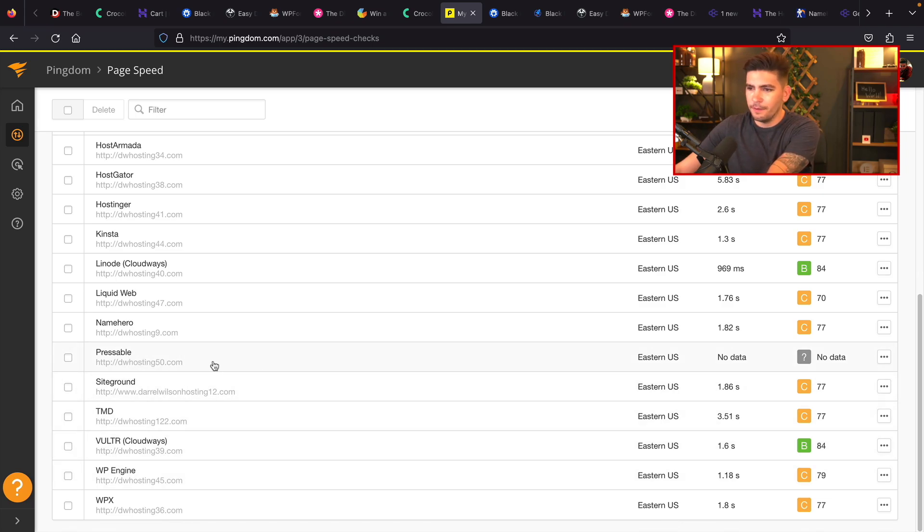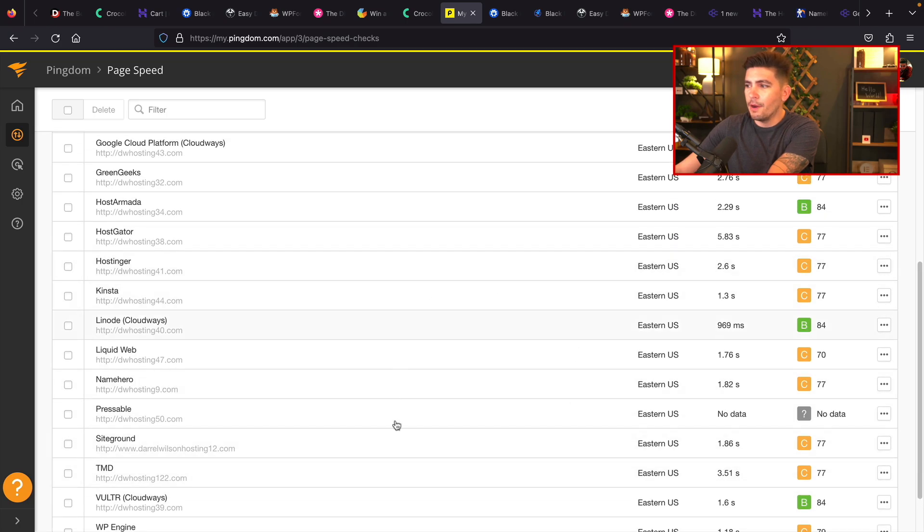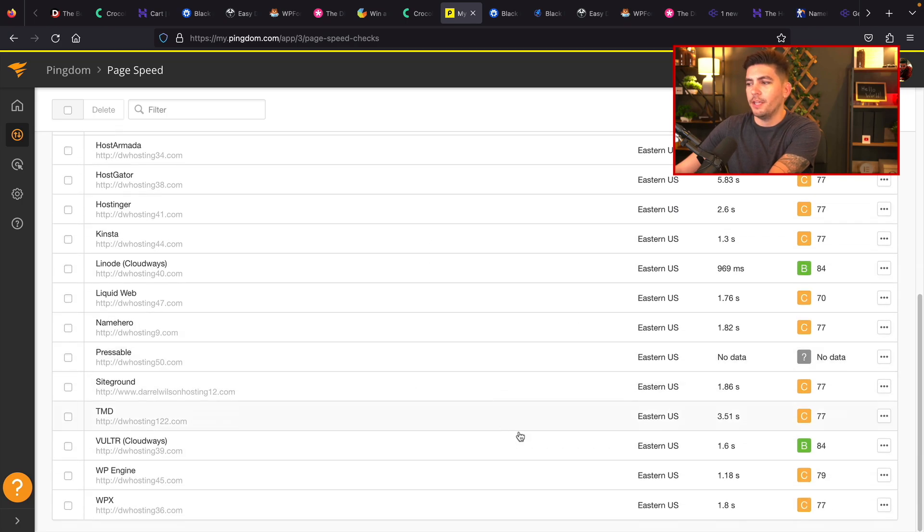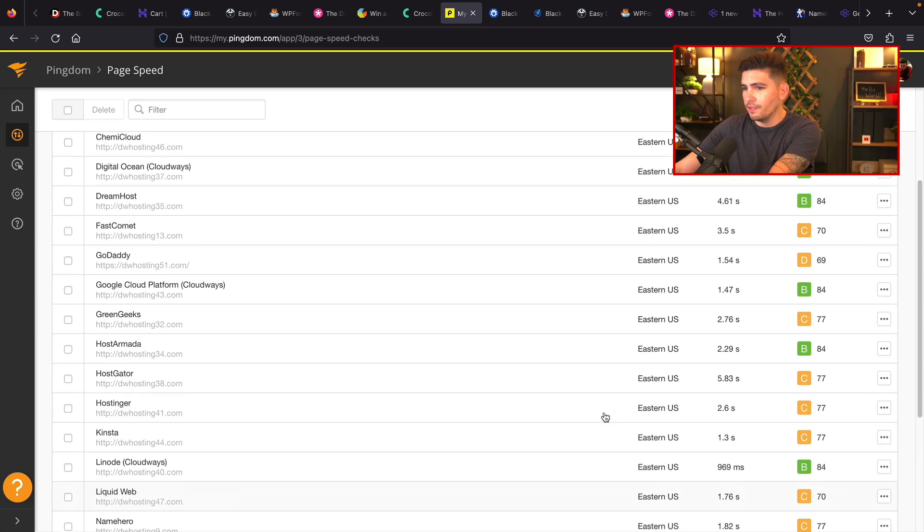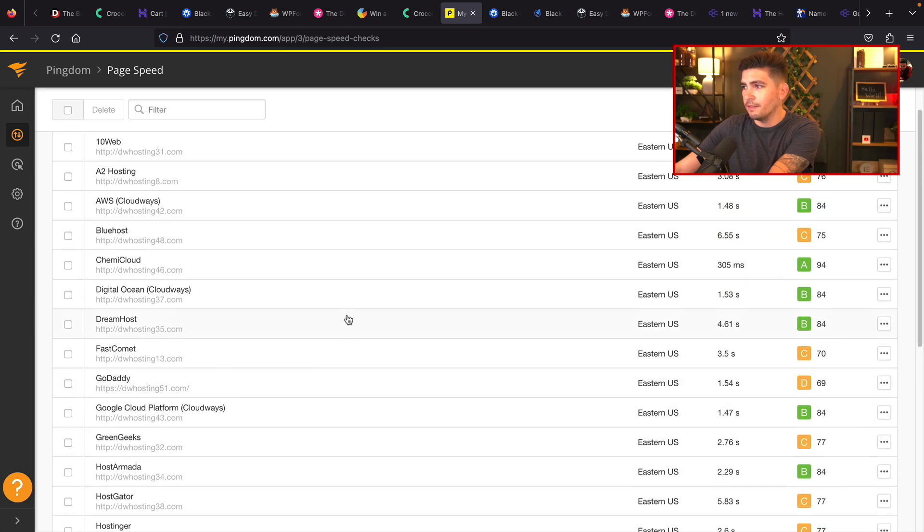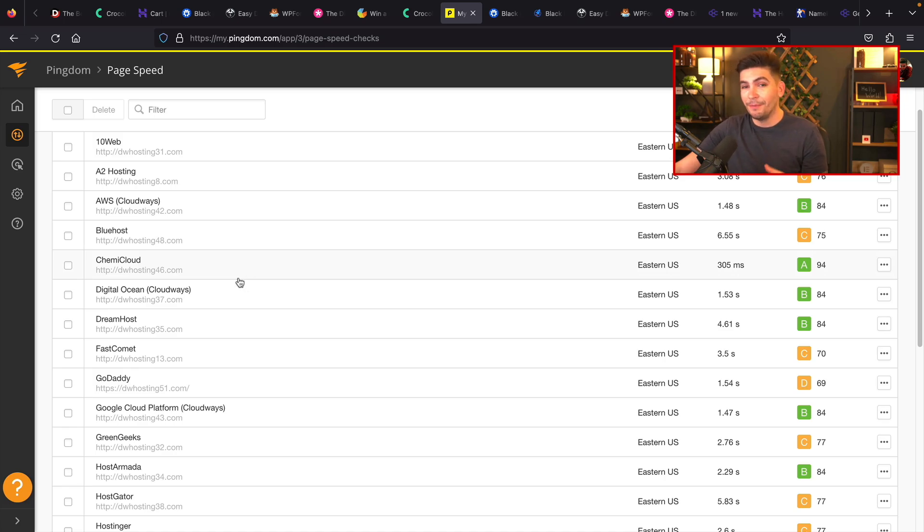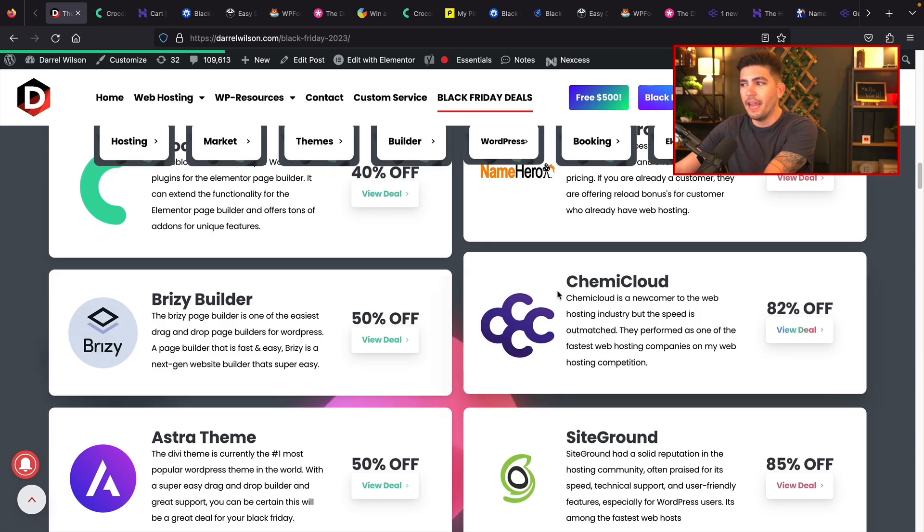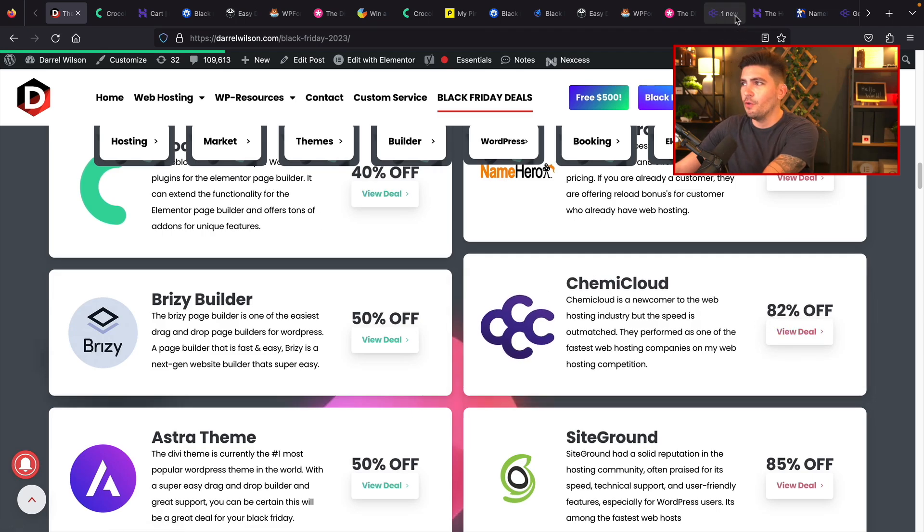Now, I am using the same size WordPress theme for all these hosts to make it a very fair competition. And Pressable, we gotta fix them. They're not doing too good. But among all these companies right here, you guys can see that the fastest one on this list at the current time was Kemicloud. And I checked the website to see if it was down or not. No, it's not down. So their web hosting is something to look out for.